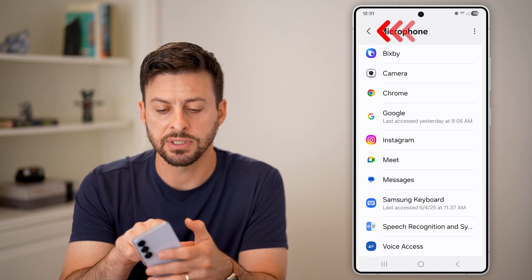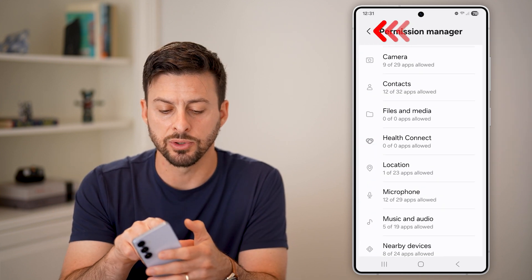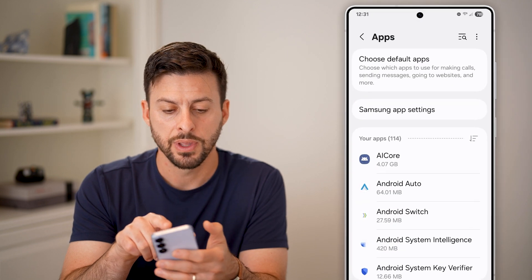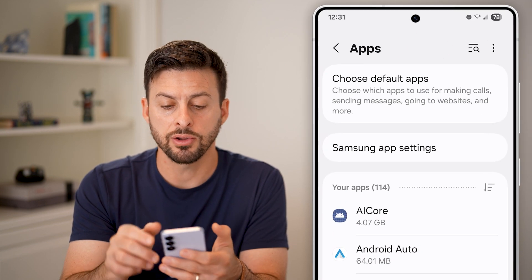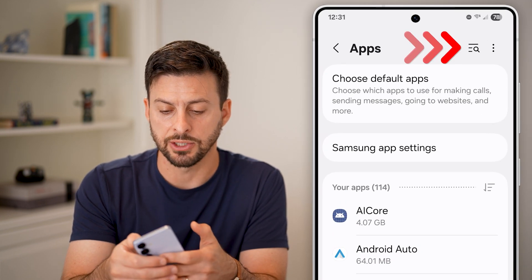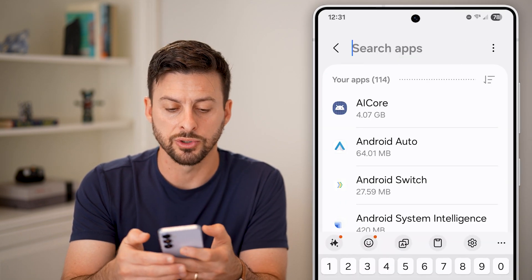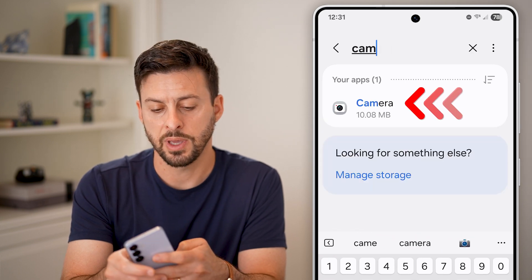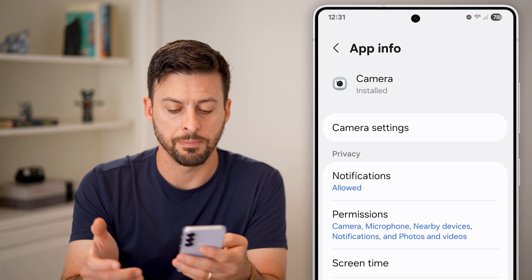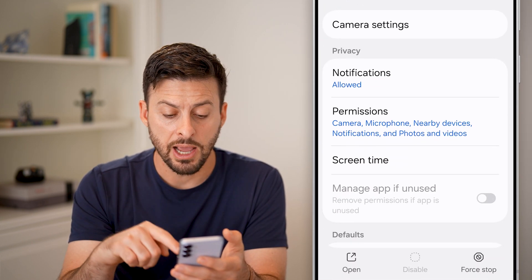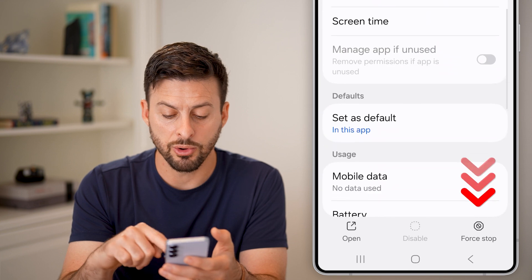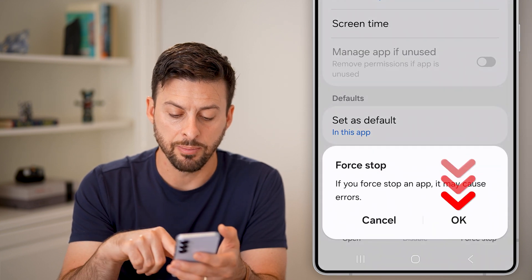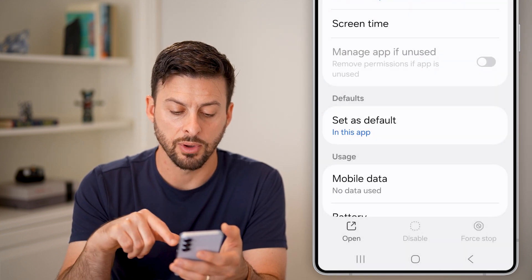If that doesn't fix it, go back out and under the Apps section, search for Camera and open it up. From here, tap Force Stop and then OK.